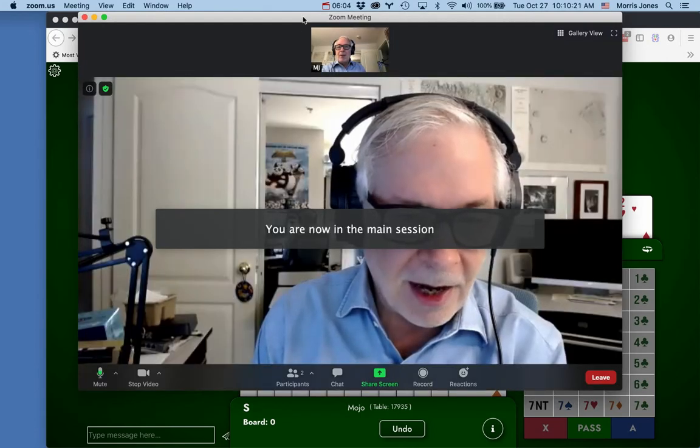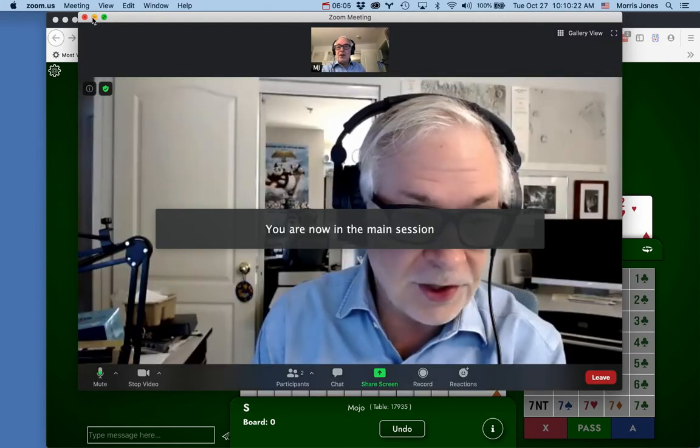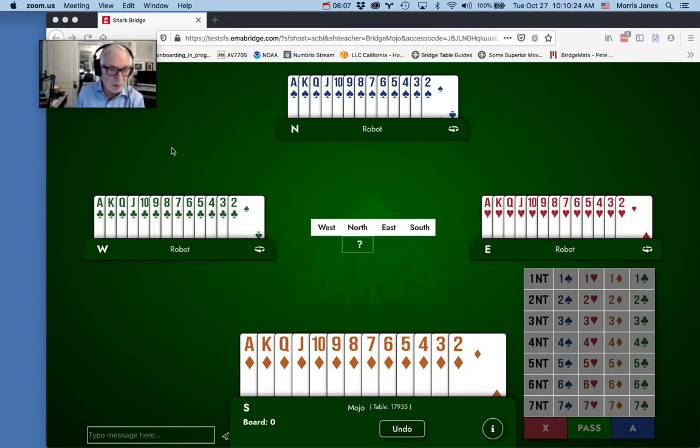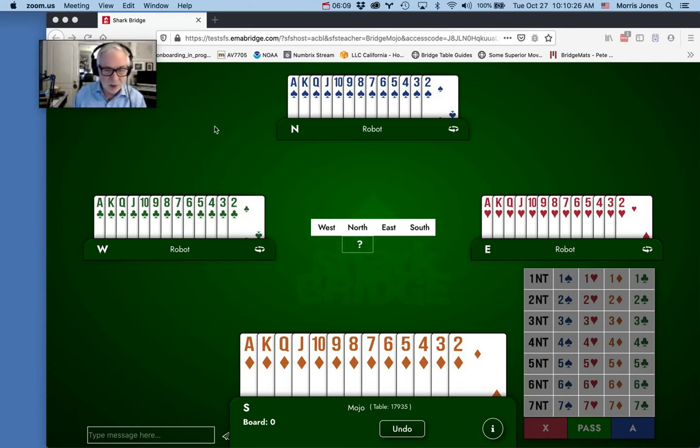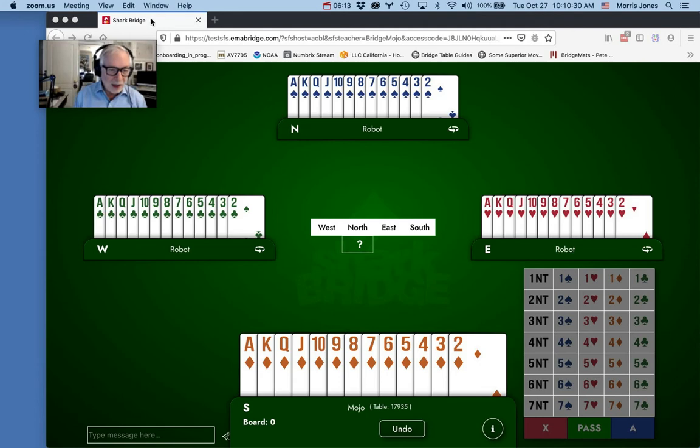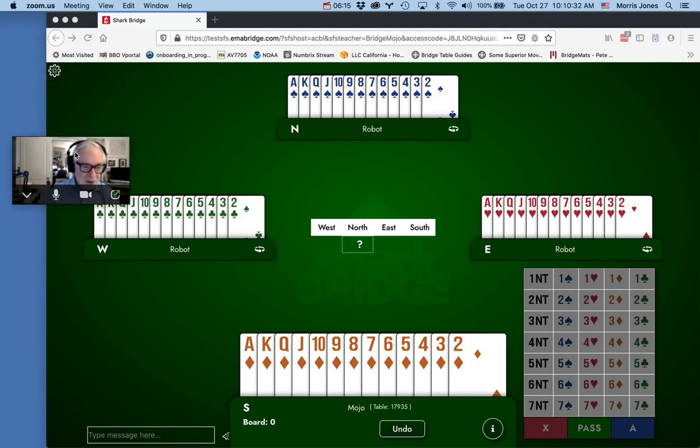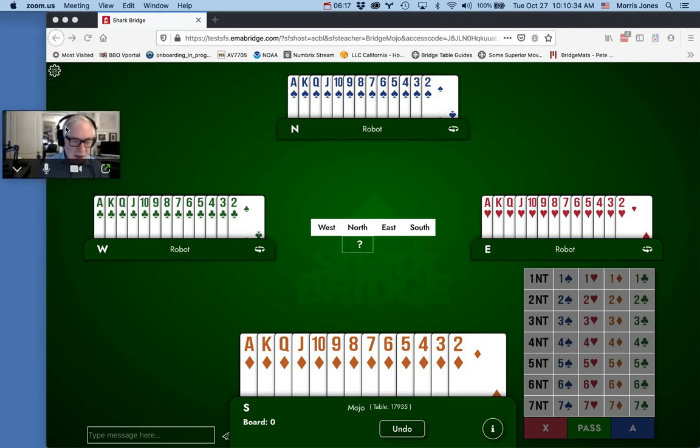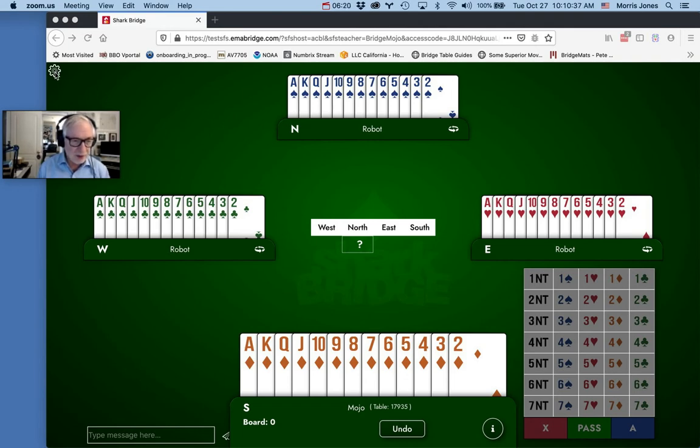Once again I need to minimize the Zoom so I have my table. While I'm here, I'm going to show you some interesting things. I'm going to move my video out of the way because all of the bridge tables have their own options. These are personal to you.